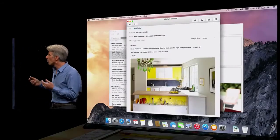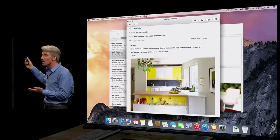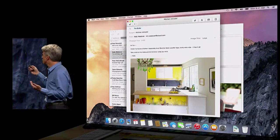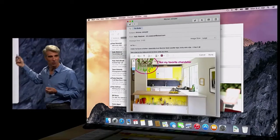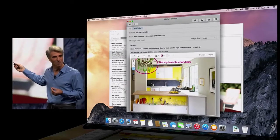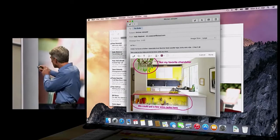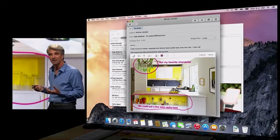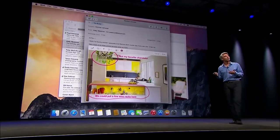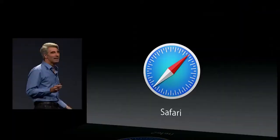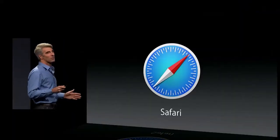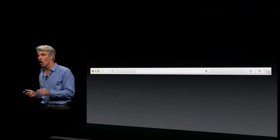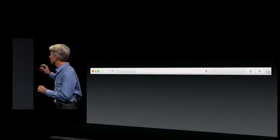Next up, Markup. Have you ever been working on an email message and you realize that if you could just maybe circle something, or write something on the message, maybe doodle a little something, you could get your point across so much more clearly? Well, now with Markup you can.